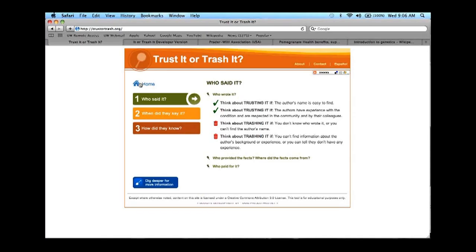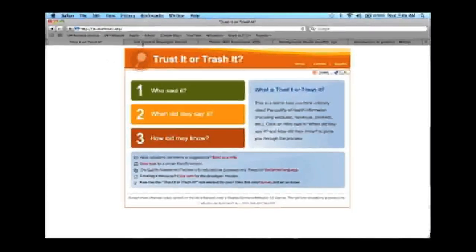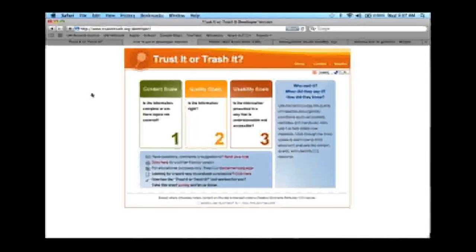The first website we're going to look at is the Trust It or Trash It tool. This is a tool that Genetic Alliance made as part of a five-year project funded by the CDC. The URL is www.trustortrash.org. Feel free to log into this website as we talk if you'd like to play around with it.